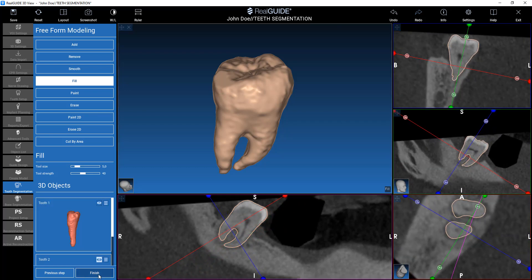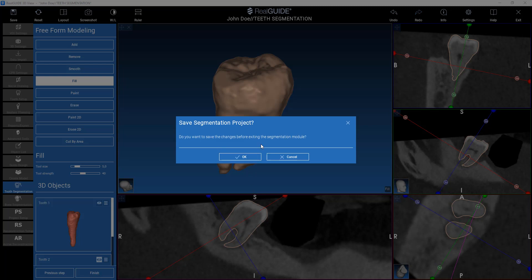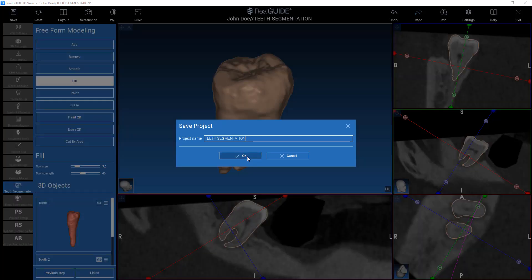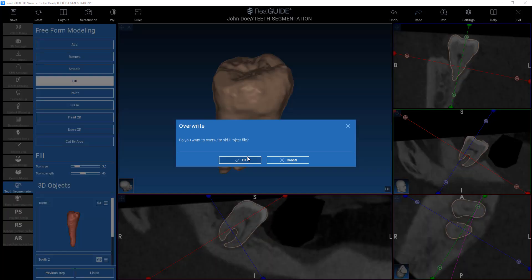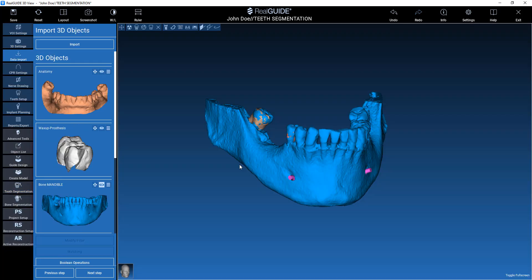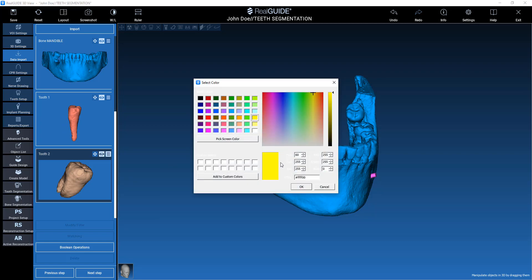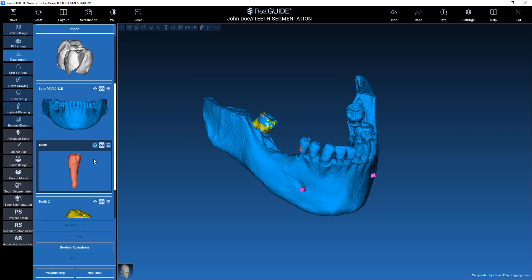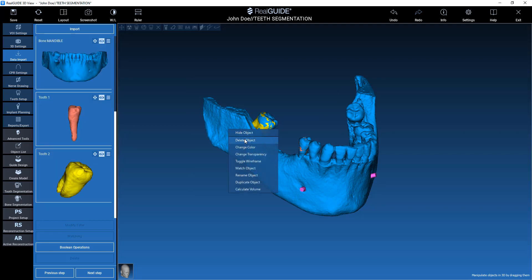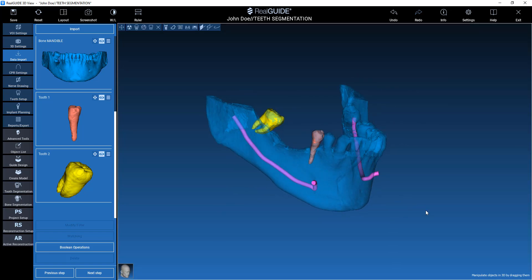When I'm happy, I click on Finish. Clicking on Finish closes the tooth segmentation wizard, so it's better to save before leaving the wizard. Now I can see my new teeth here, so I can change the color, for example. I can see in the transparency of the bone that my teeth have been segmented.